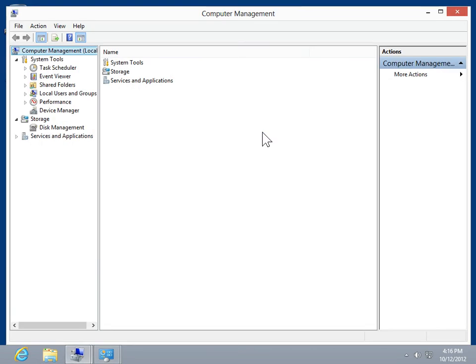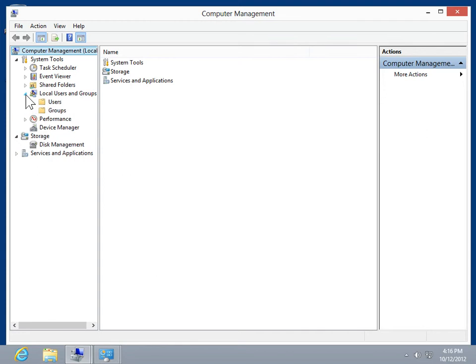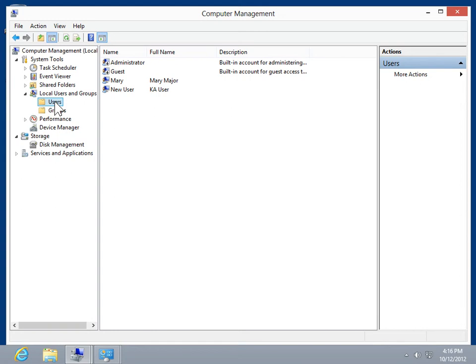Expand Local Users and Groups. Click Users. Select the appropriate user.